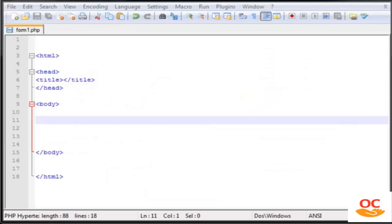Hello guys, welcome to my 19th video tutorial on PHP. In this tutorial I'm going to explain how we use the GET and POST methods to send information with PHP to the database, or from a form to a database. Every time you use a sending method, you have to choose either GET or POST.